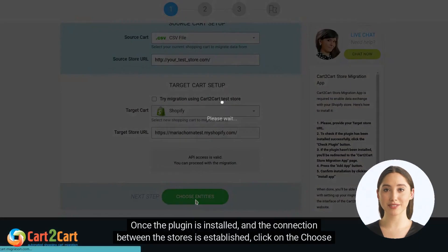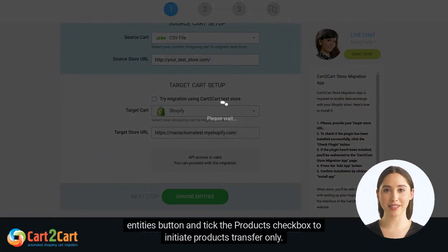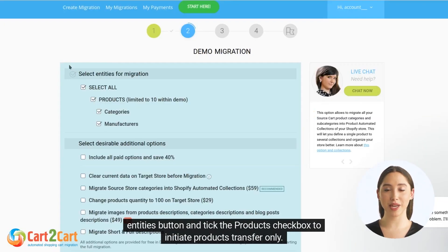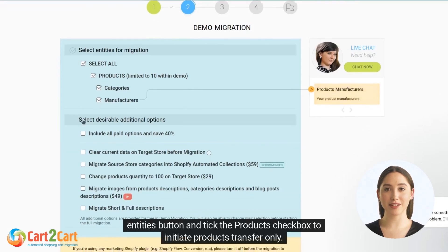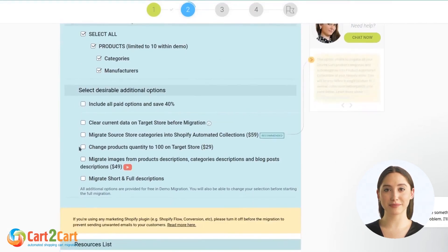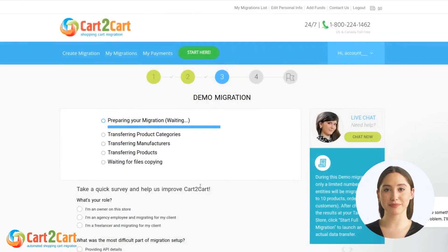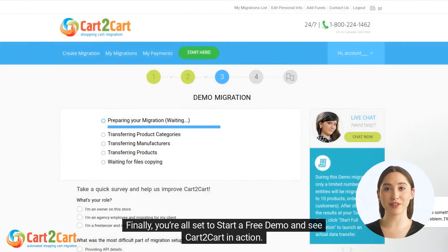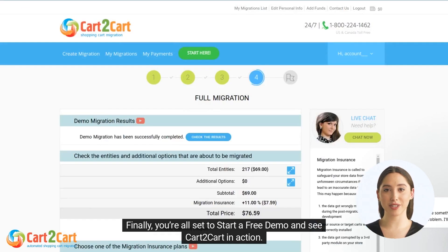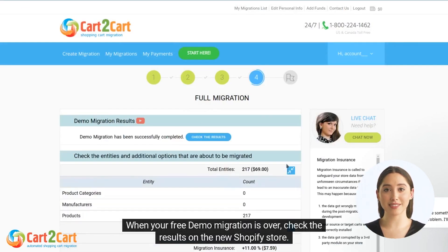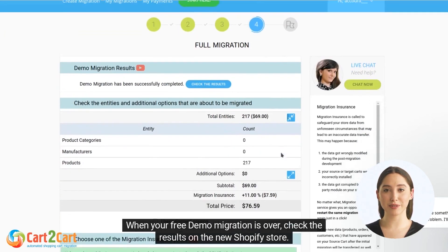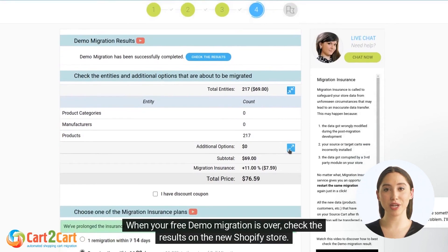Once the plugin is installed and the connection between the stores is established, click on the Choose Entities button and tick the Products checkbox to initiate products transfer only. Finally, you're all set to start a free demo and see Cart2Cart in action. When your free demo migration is over, check the results on the new Shopify store.